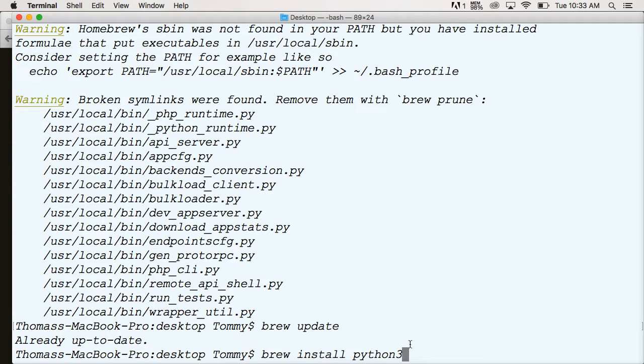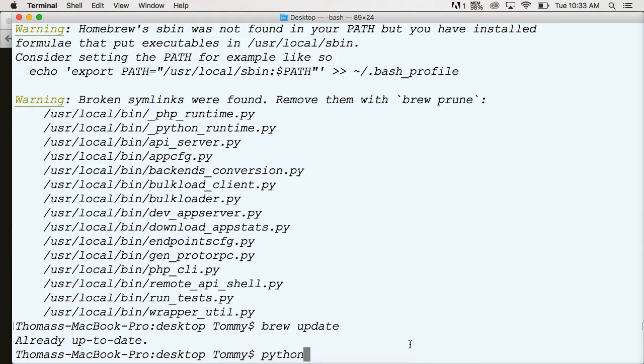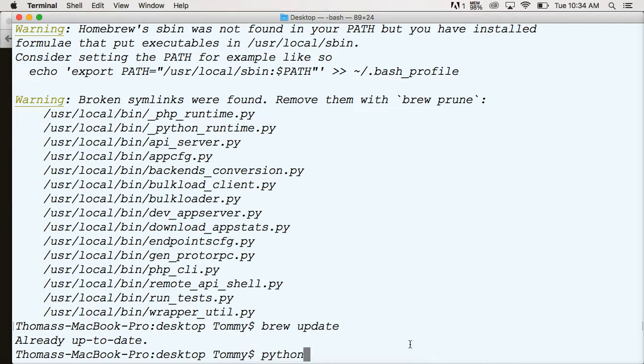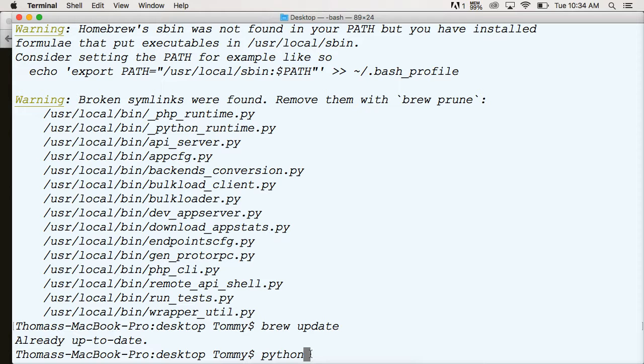Once it has done that, we're going to do python3 like this, or python, depending on how your computer is set up. It's either python3 or python. Try 3 first. If that doesn't work, then just try python. Normally, if you just type in python, you're going to get the default Python software on your computer, which is Python 2.7 on a Mac.